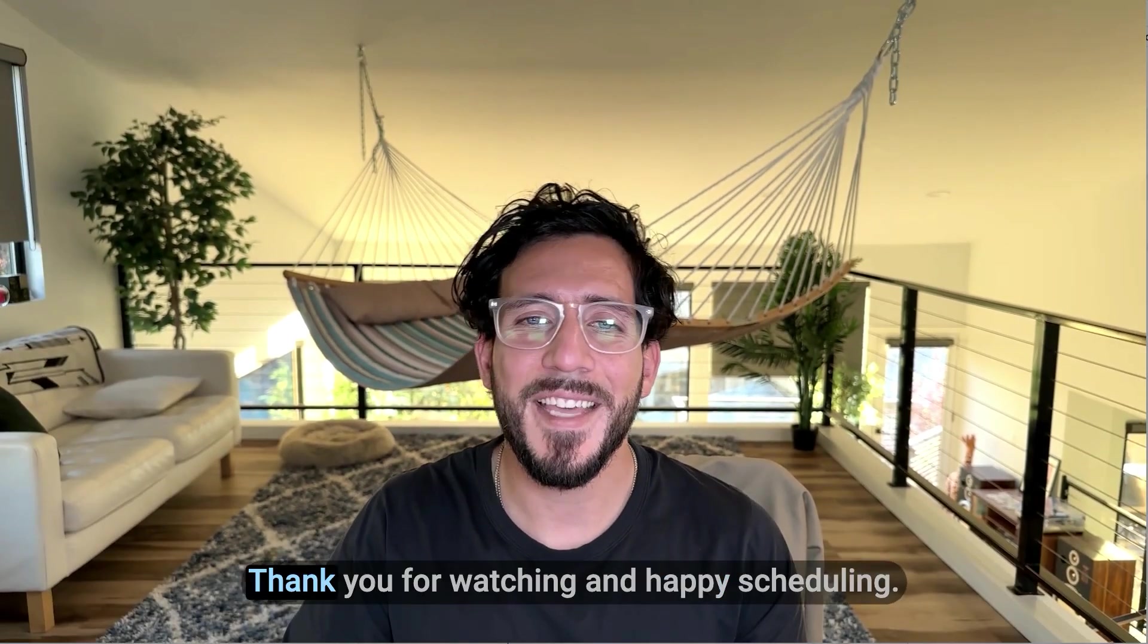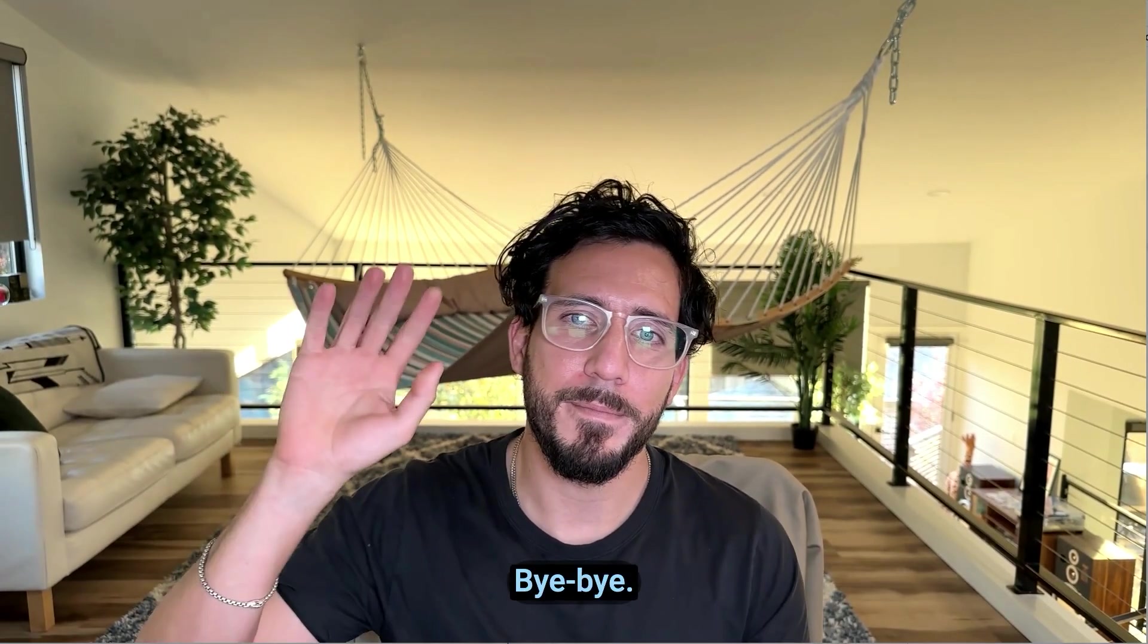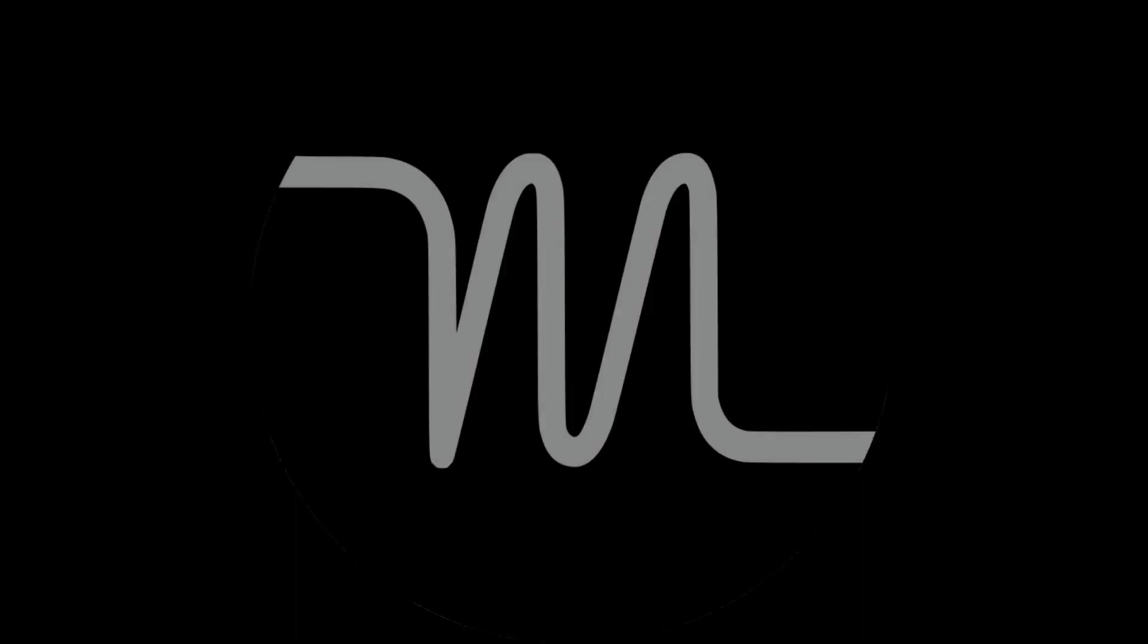That's it from me today. Thank you for watching and happy scheduling. Bye-bye.